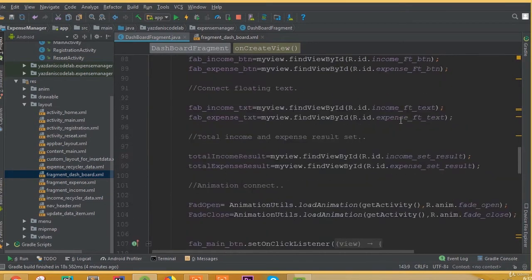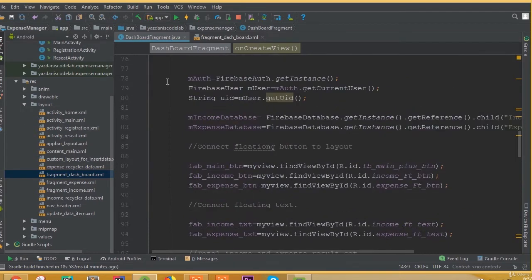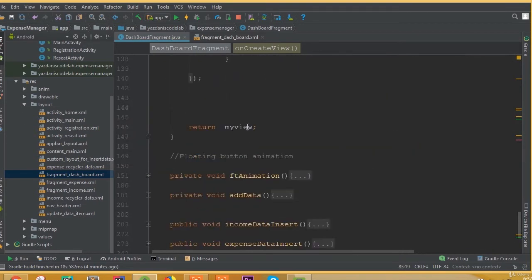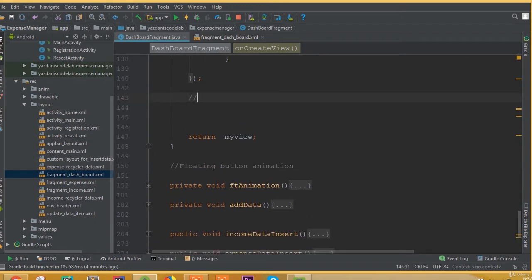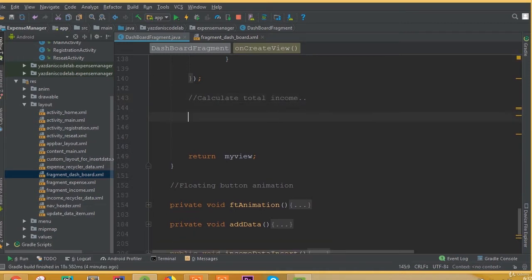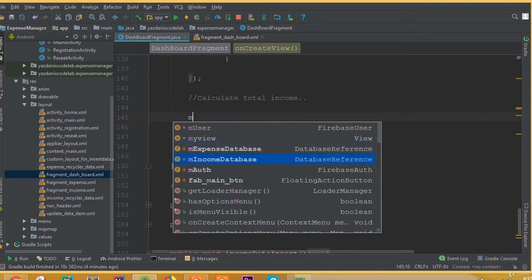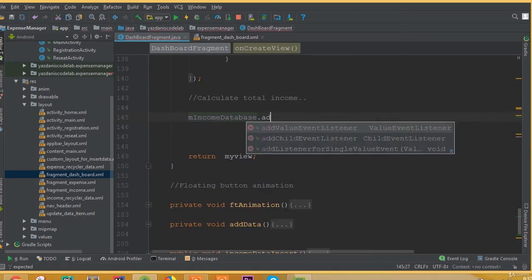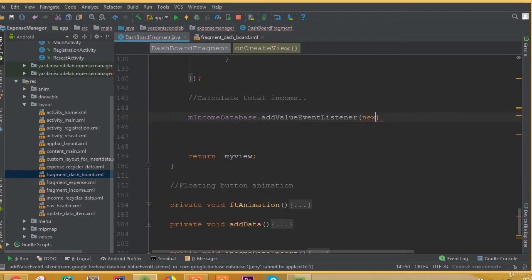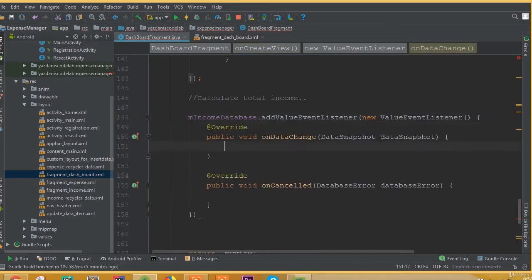Now we need to add a value event listener for our income database and for our expense database, and then we need to set this data to our TextViews. We can call this method calculateTotalIncome. Then incomeDatabase.addValueEventListener with a new ValueEventListener.